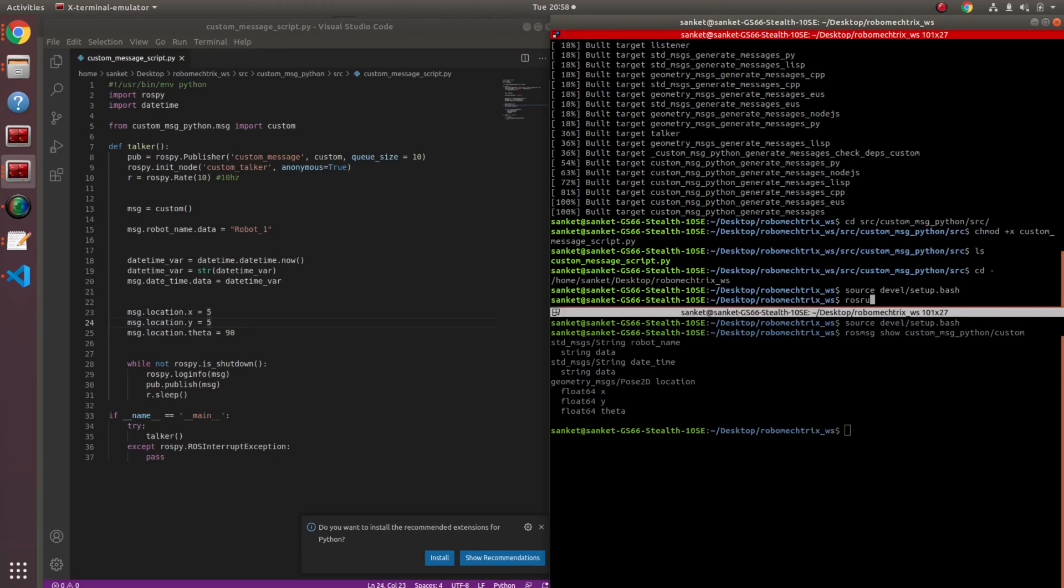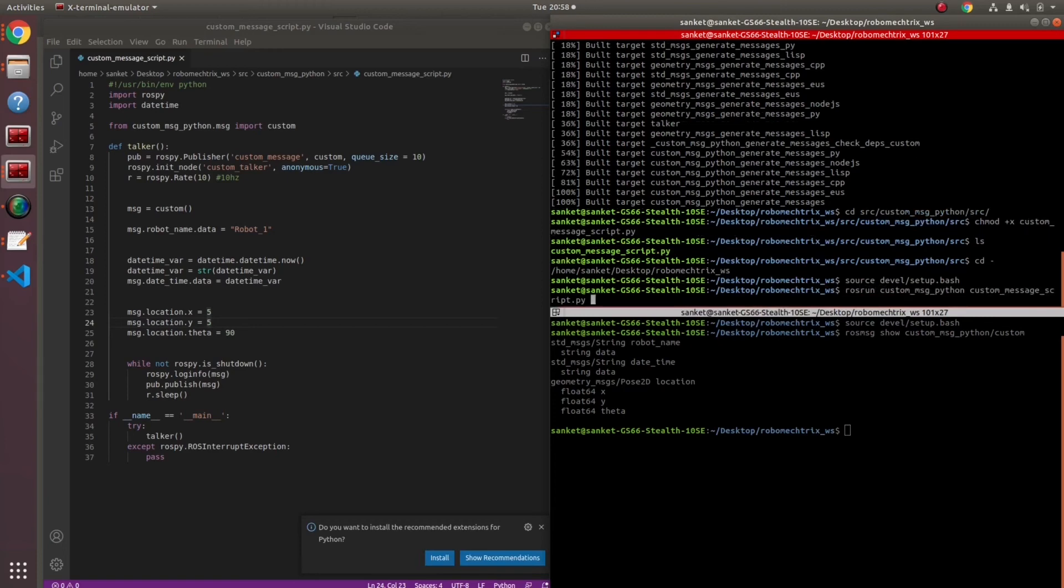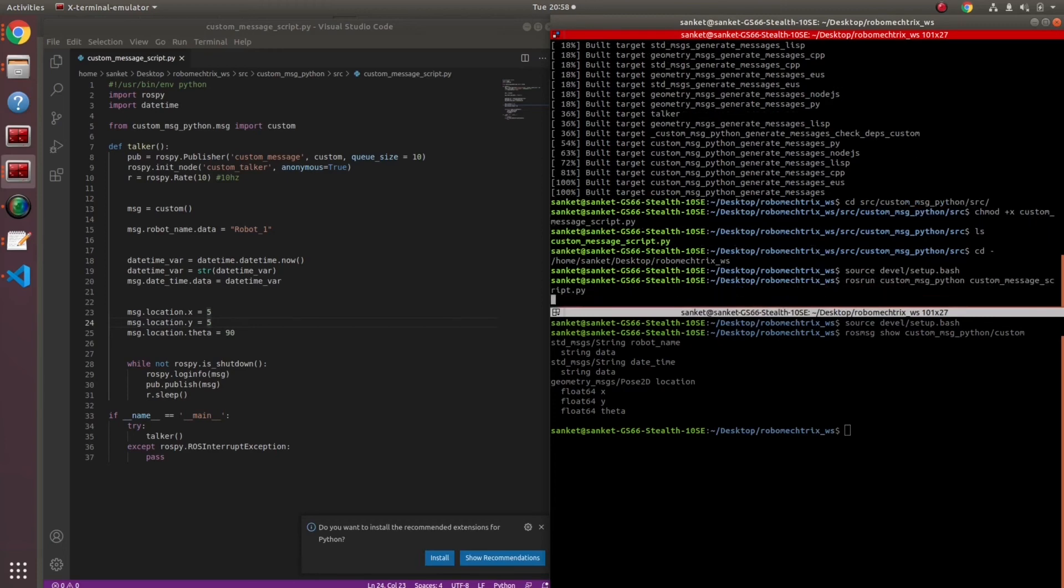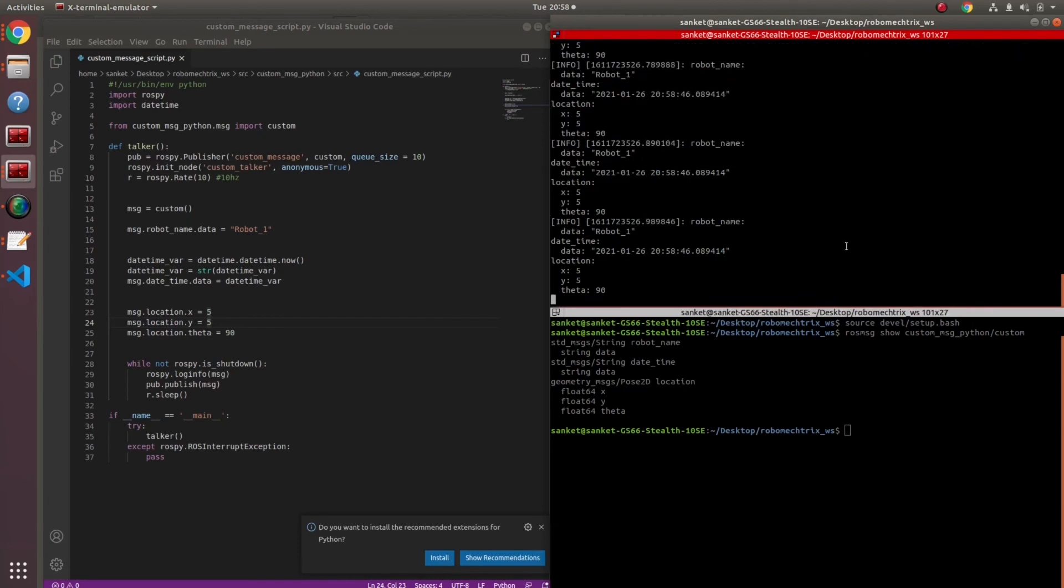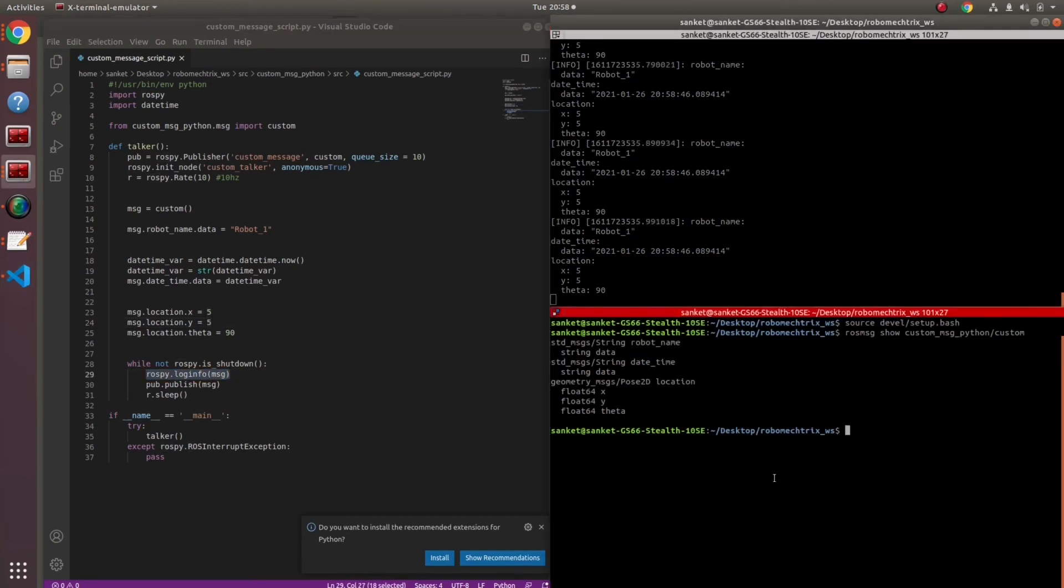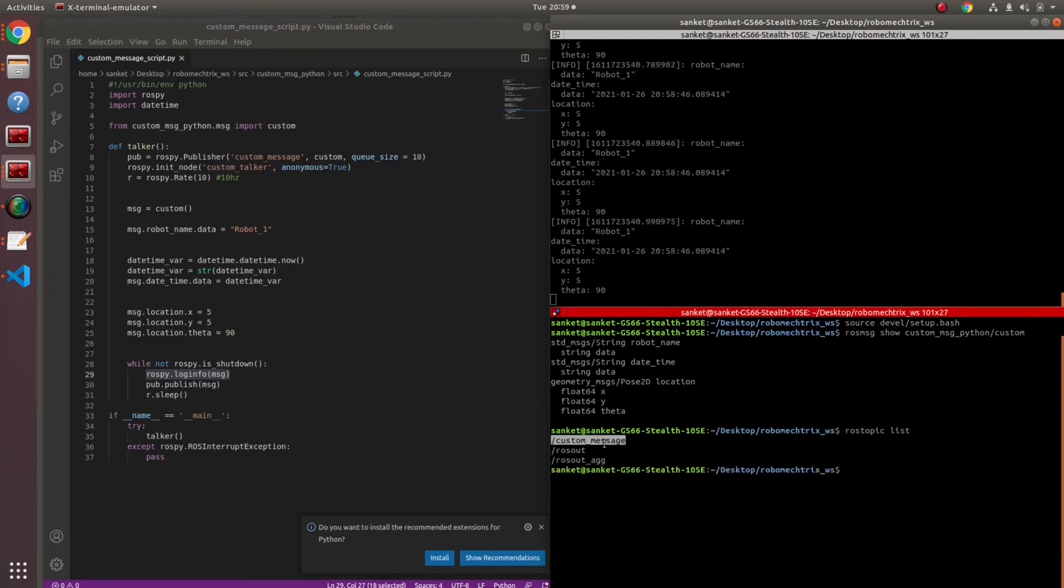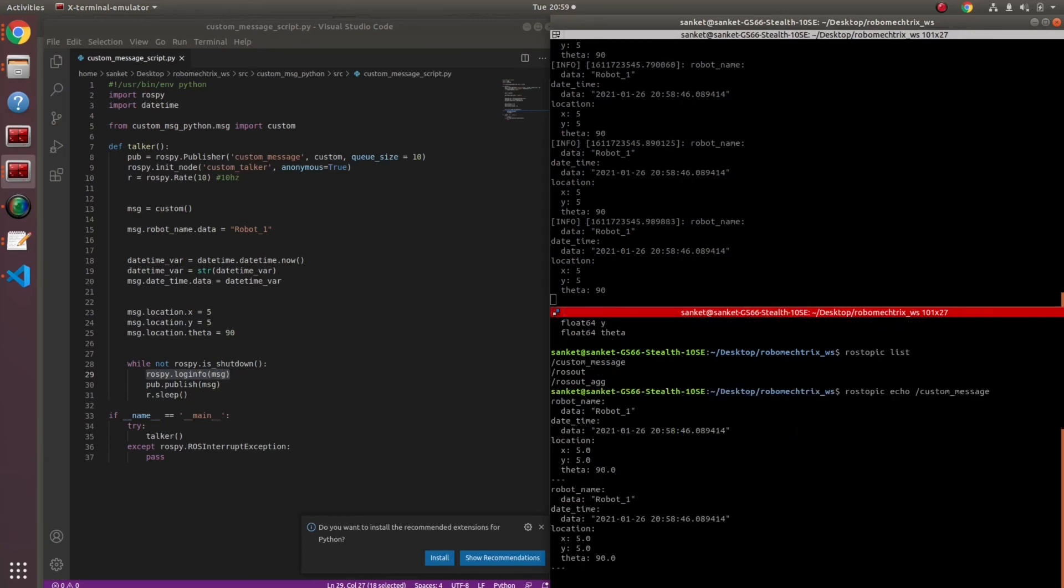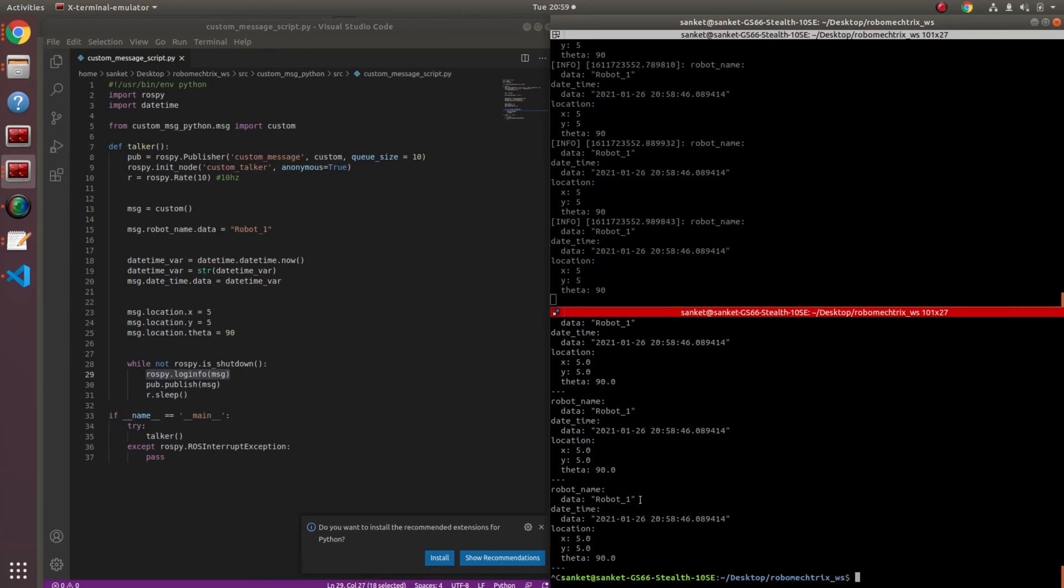I can go back to my workspace source and now all I need to do is rosrun package name and my file enter. My data started publishing over here in this terminal as well because rospy.loginfo message was active. If I do rostopic list, I get my custom message. If I do rostopic echo, my message started coming over here.